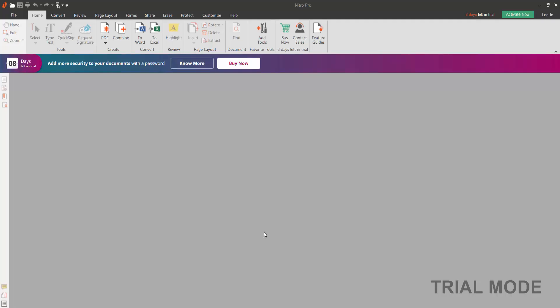Hello viewers, in this video I am going to show you how to add an image to a PDF document using Nitro PDF.